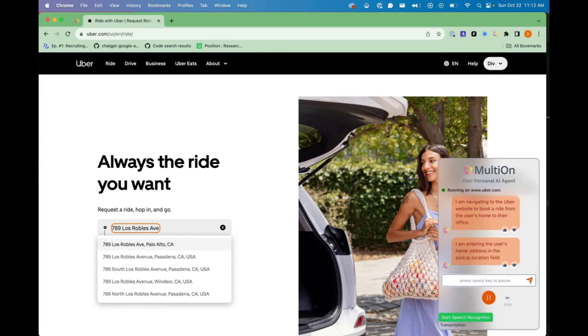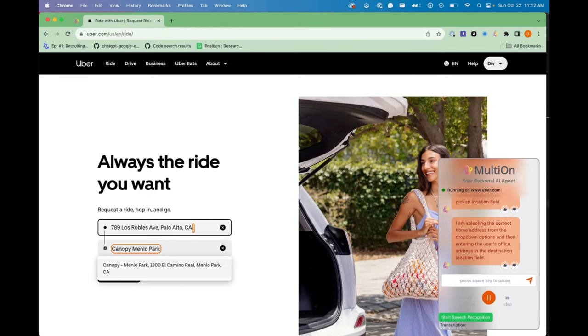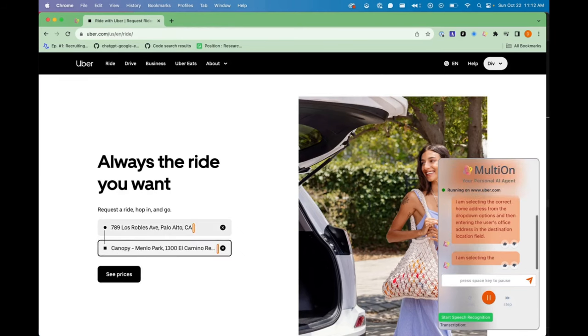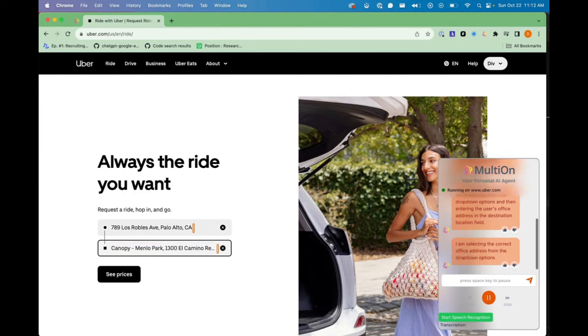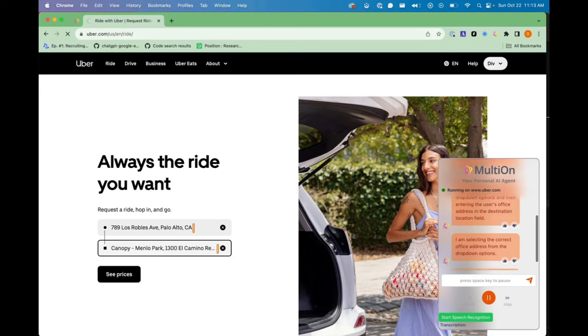I am entering the user's home address in the pickup location field, selecting the correct home address from the drop-down options, and then entering the user's office address in the destination location field. I am selecting the correct office address from the drop-down options.